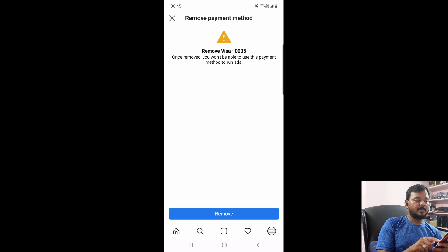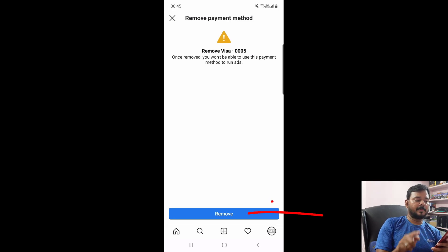I am going to tap this remove button — remove payment method. Once removed you would not be able to use that payment method to run ads.